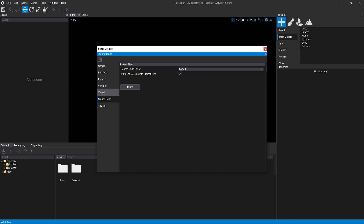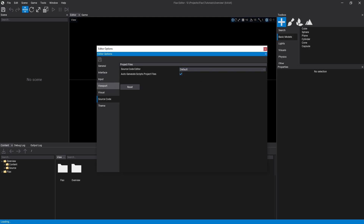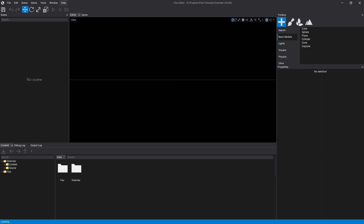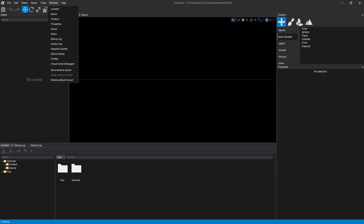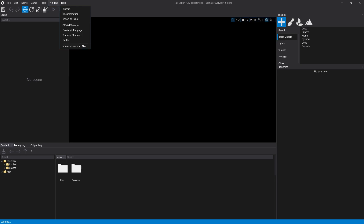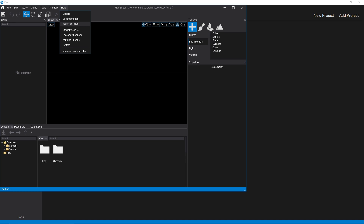We also have some options. The main thing to keep in mind here is source code — you can edit which editor you want to use. Visual Studio is what I use and it's the default. You pretty much need to use Visual Studio with this right now. Under Window there's standard stuff — all the windows you can open. You can save the window layout, create a custom layout, or restore the default. If you need help, there are resources like Discord and documentation up there.